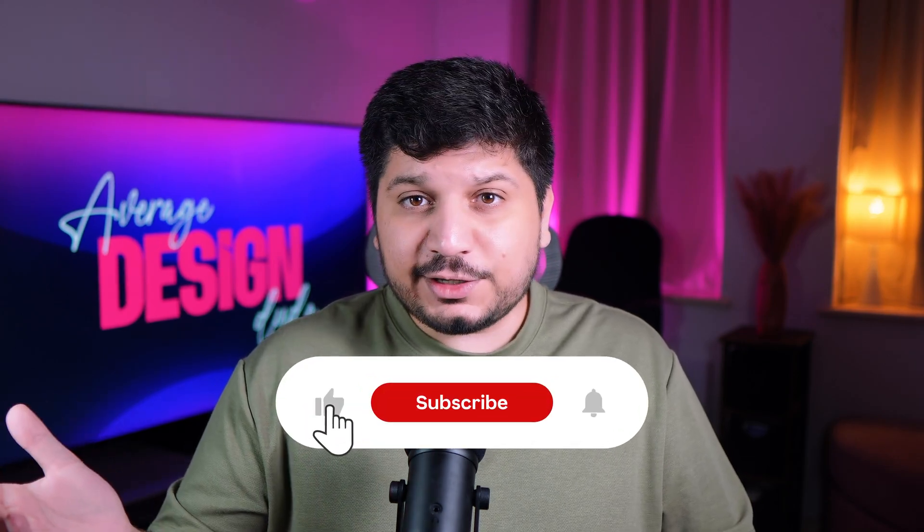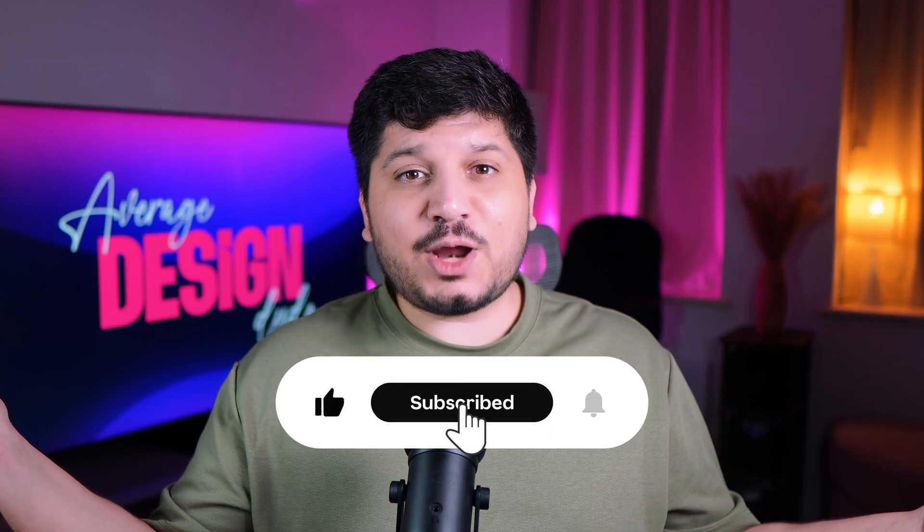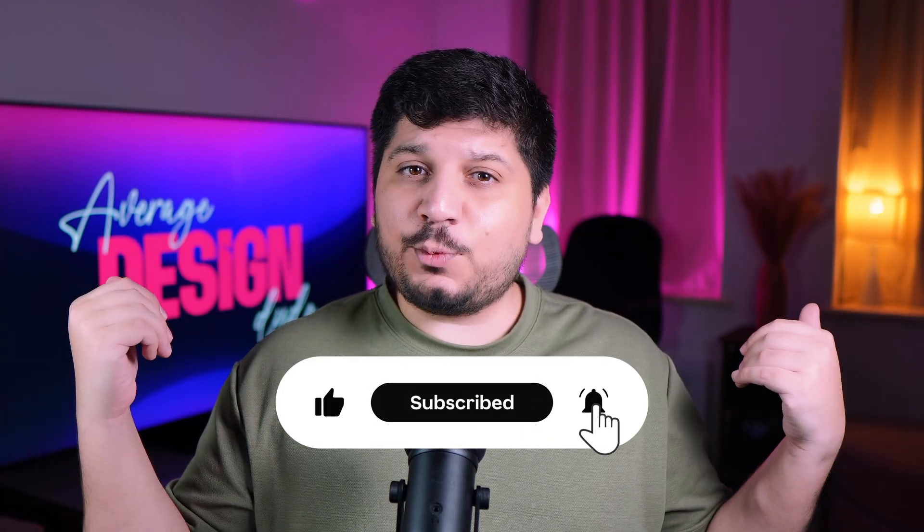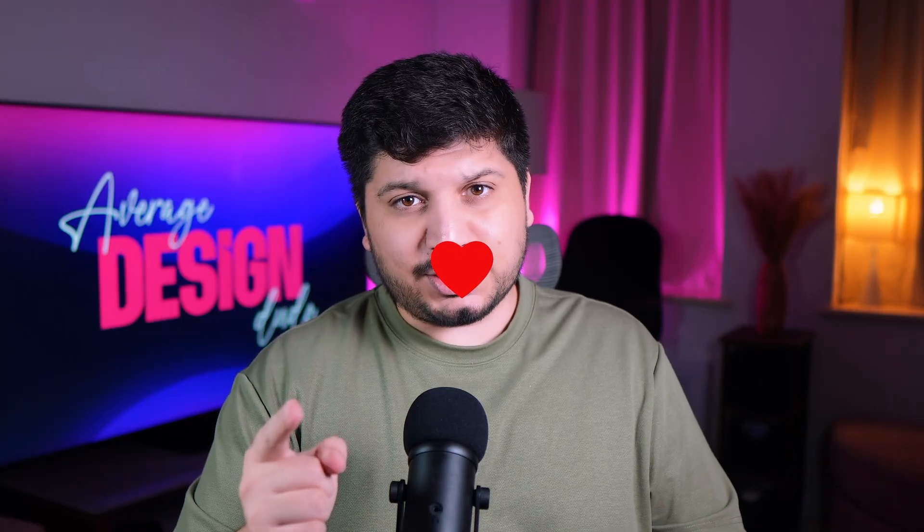I hope this video makes it easier for you to pick the tool that is perfect for you. If you've liked this video, give it a thumbs up, subscribe to the channel. I work really, really hard to bring quality content for my followers and all I ask in return is your appreciation. That keeps me going. Thank you for watching and like always, see you in the next one.